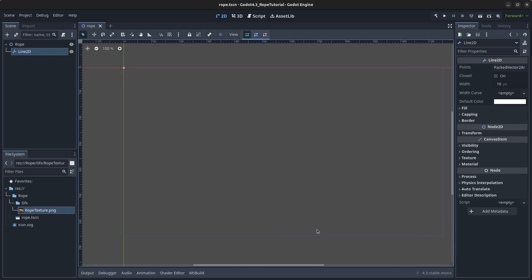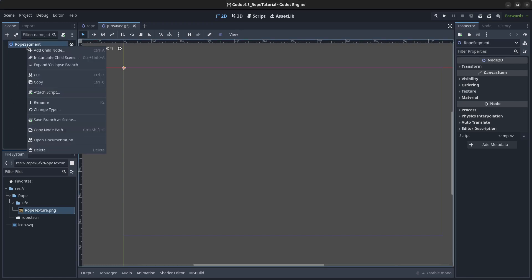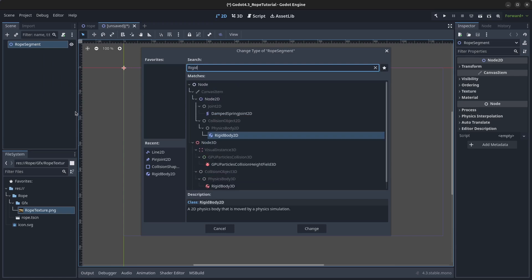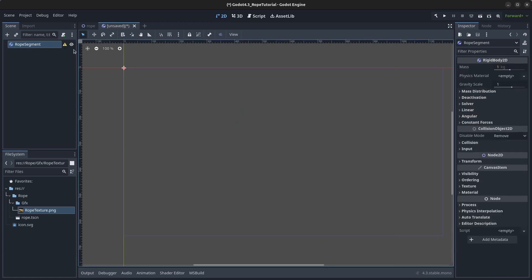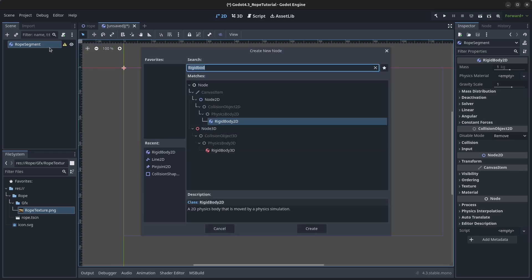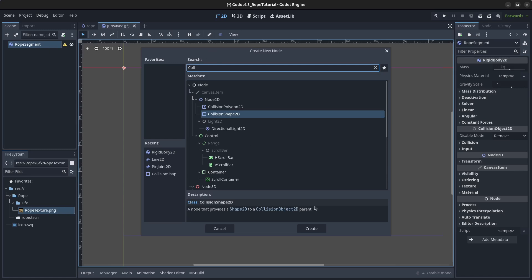In order to create the rope we're going to build it up with many segments. Go to Scene > New Scene, name it 'rope_segment', then right-click on the rope segment node, go to Change Type, type in RigidBody, and find RigidBody2D. Click Change. It's going to complain because it needs a collision shape, so right-click on the node, click Add Child Node, and find CollisionShape2D.